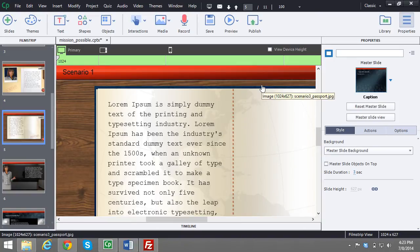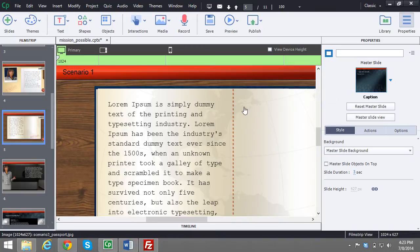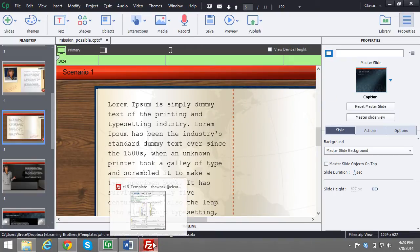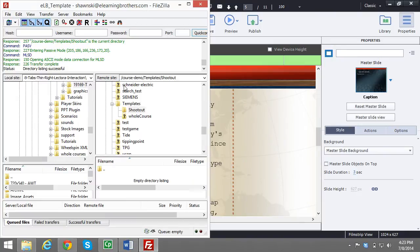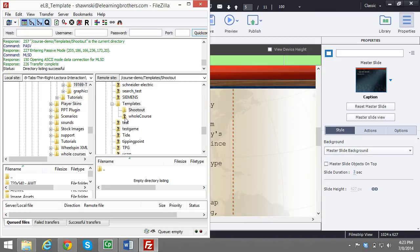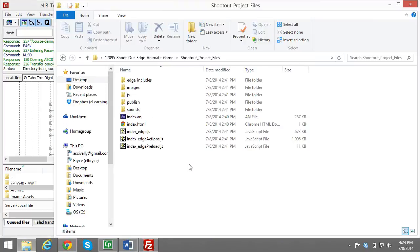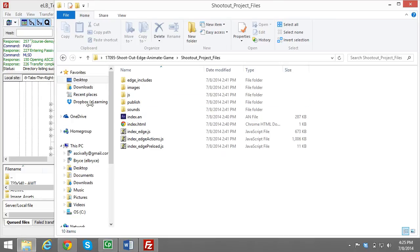First off, you need an FTP client. I use FileZilla and basically I locate the location that I want to place my game or interaction. I'm using Shootout, the game Shootout from our library. Now I already have the published files from Edge Animate and they're right here.